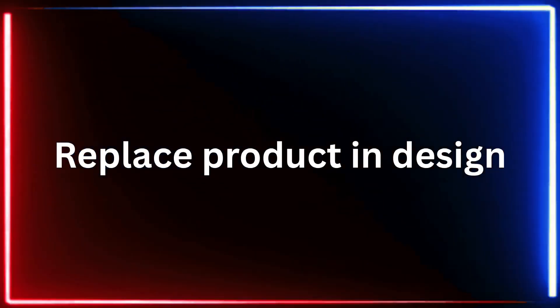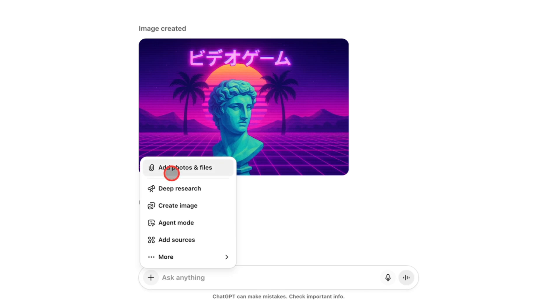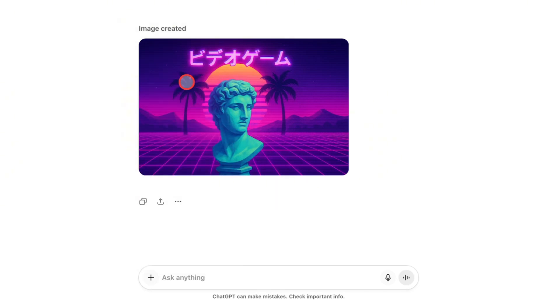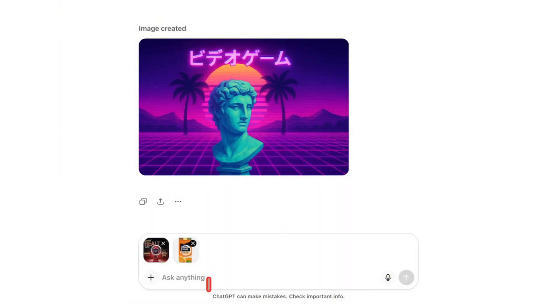Two: replacing a product in a design. If you already have a design that you like but want to replace the product inside it, maybe to create different variations, you can do that easily with ChatGPT.